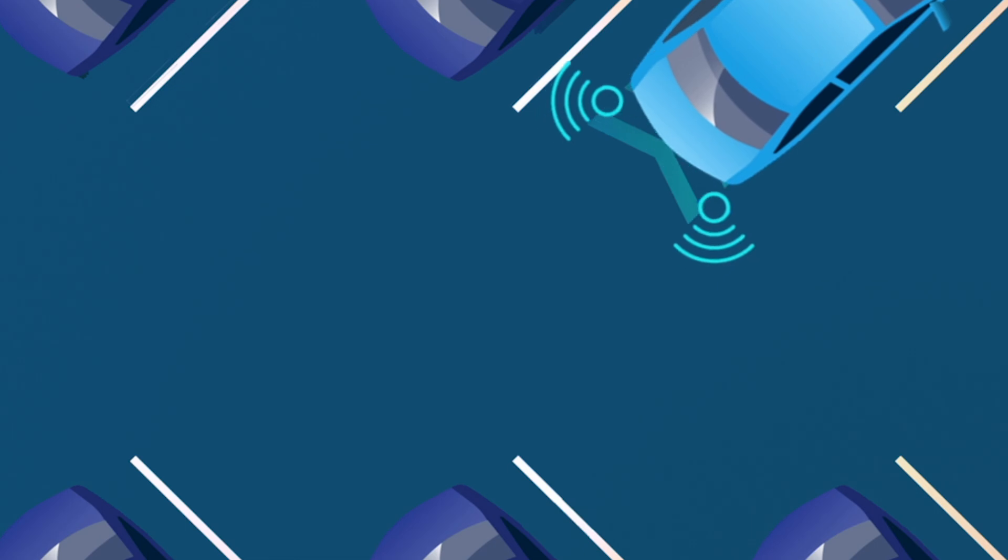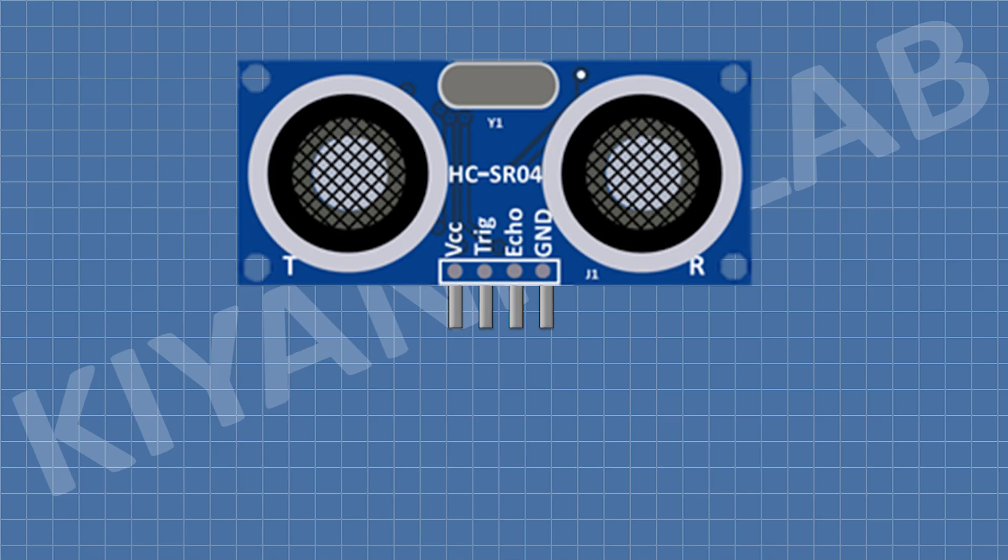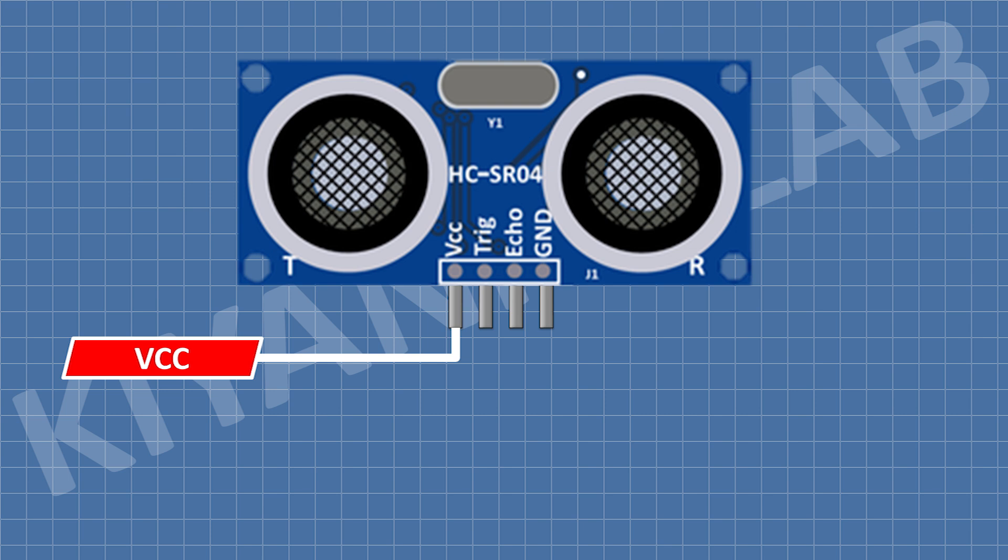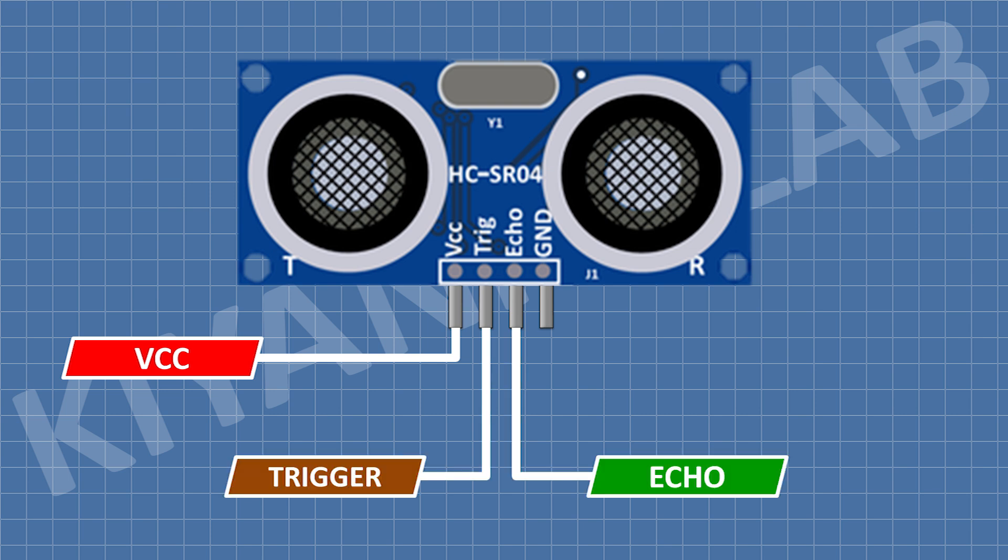The sensor has four pins. VCC pin is for 5V power supply. Trigger pin sends ultrasonic pulses. Echo pin receives the reflected pulses. Ground pin is for ground connection.